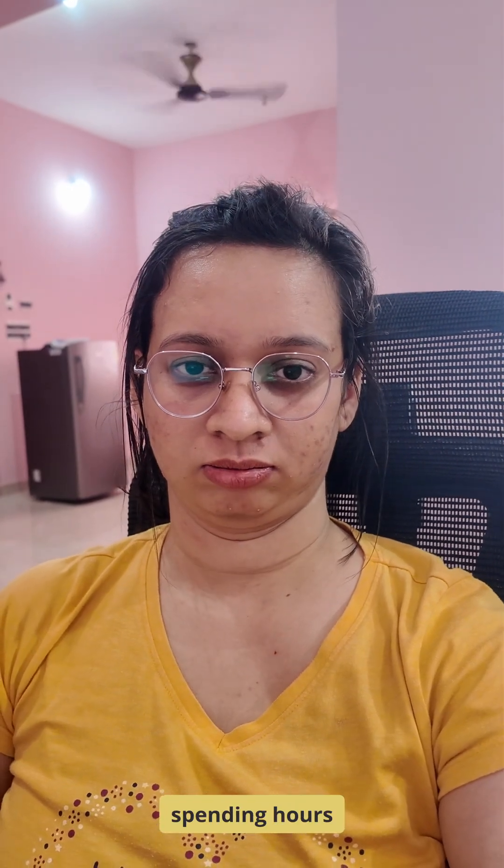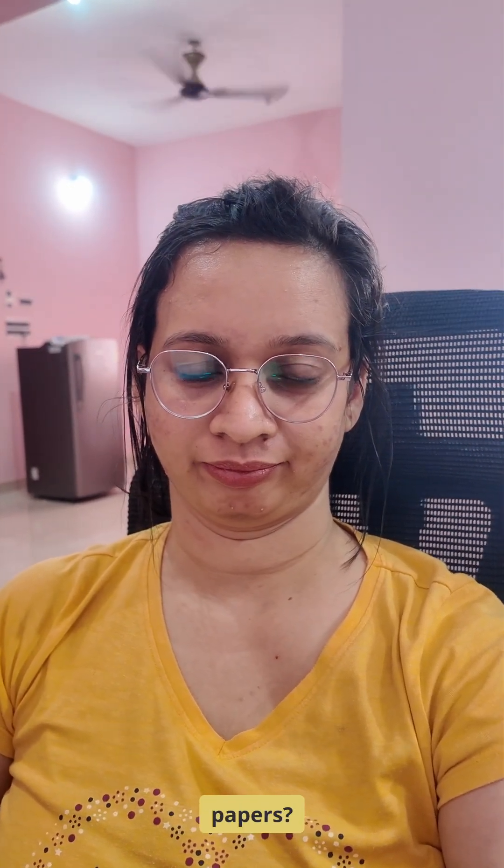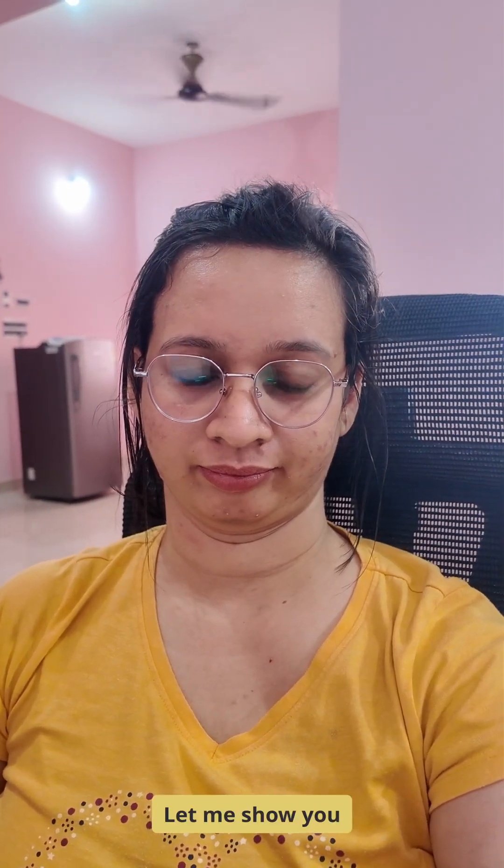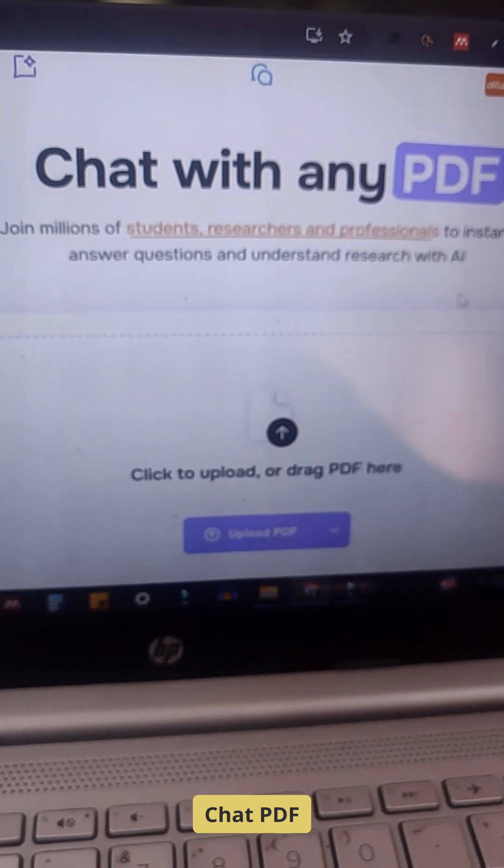Tired of spending hours reading long research papers? Let me show you a smarter way. ChatPDF.